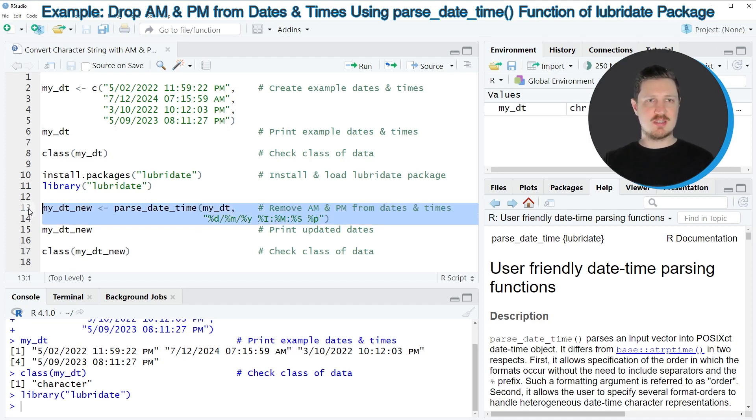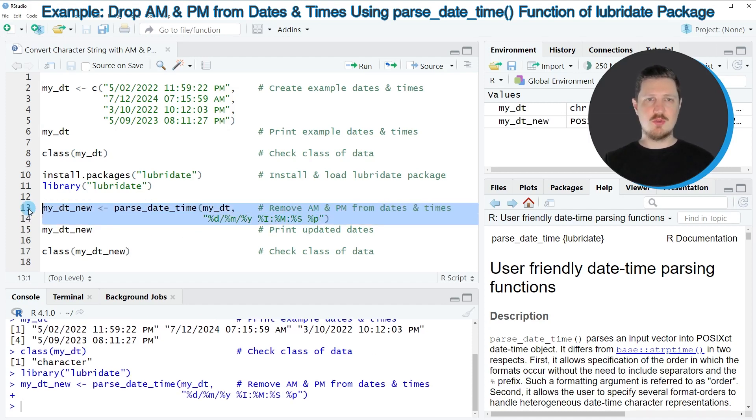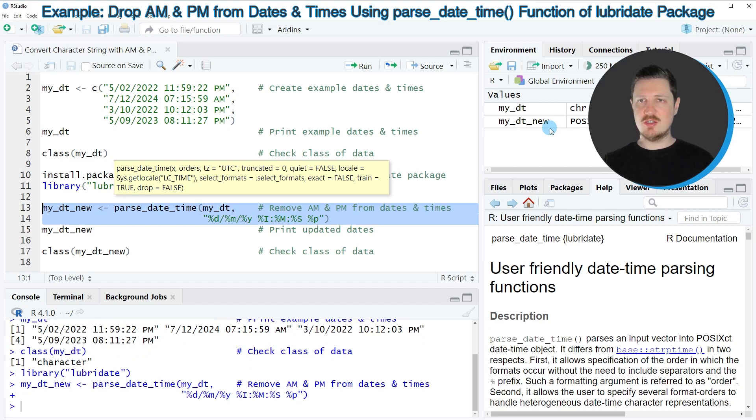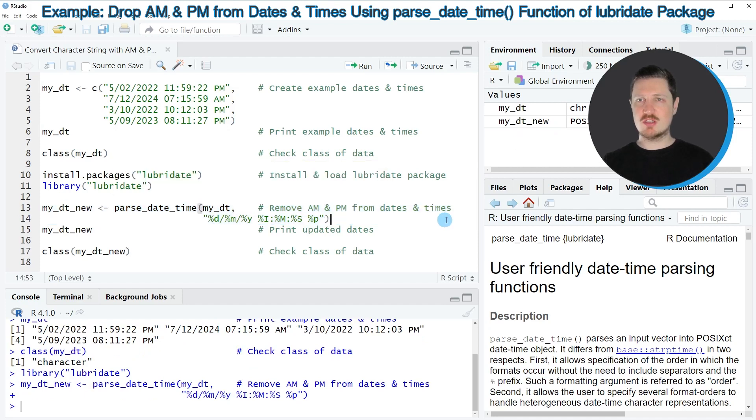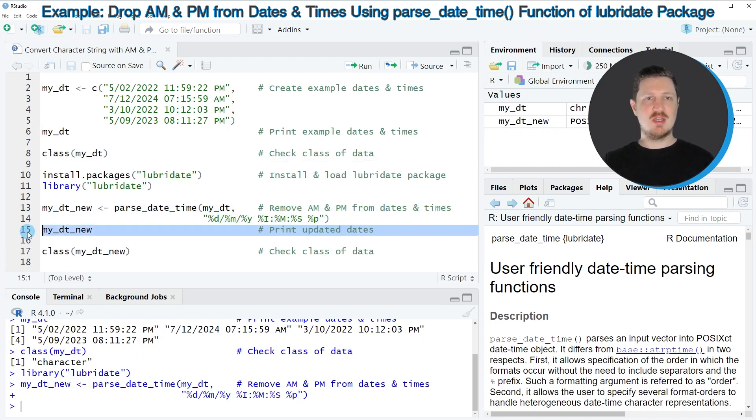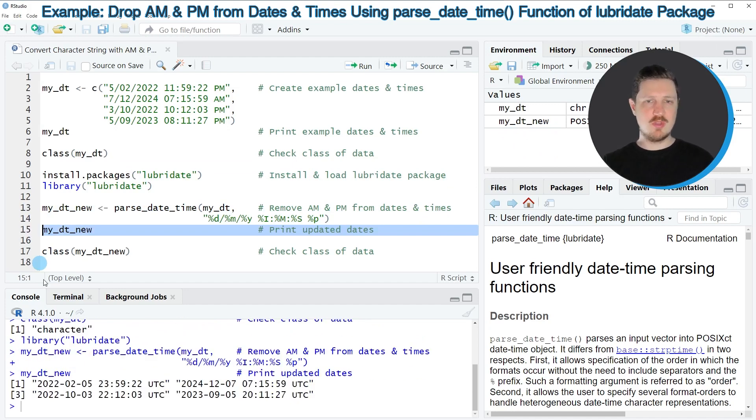So after running lines 13 and 14 of the code, you can see that a new data object called mydt_new is appearing at the top right. And if you print this data object to the RStudio console,